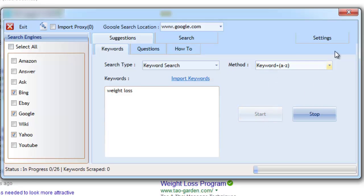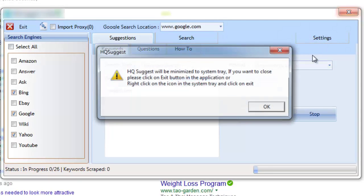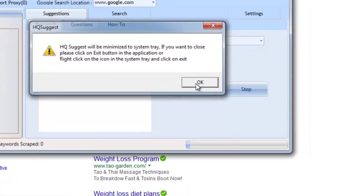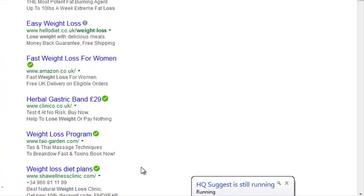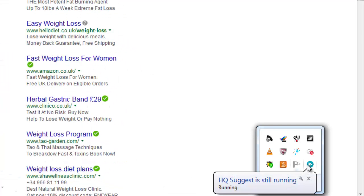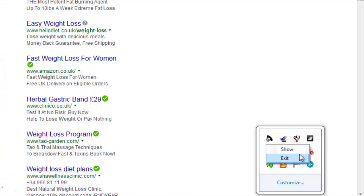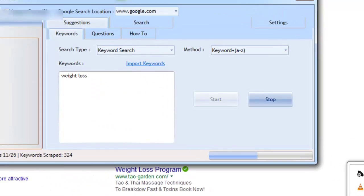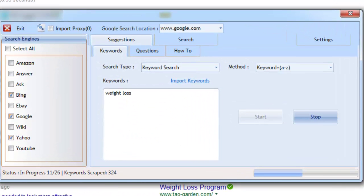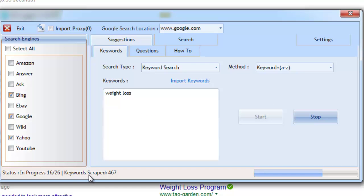We can now minimize the software to the taskbar while we continue to do other things. And when wanting to show the software, it's as simple as right-clicking and clicking show. As you can see, the software is working away and has already scraped plenty of keywords.